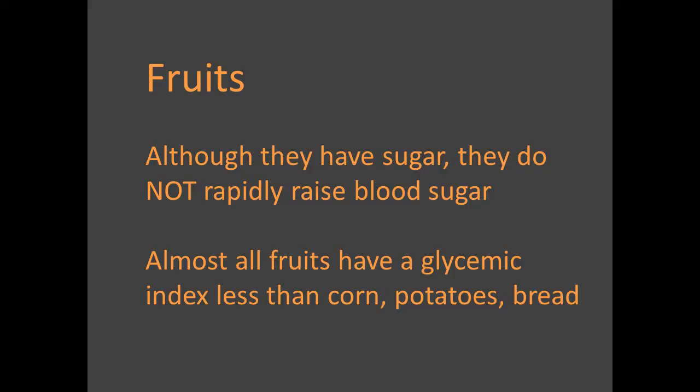But fruits are sweet. What about the sugar in fruits? Is it a problem? Actually, almost all fruits have a very low glycemic index, which means that the sugars in fruits do not significantly or rapidly raise blood sugar levels. The sugars in fruits are released slowly.